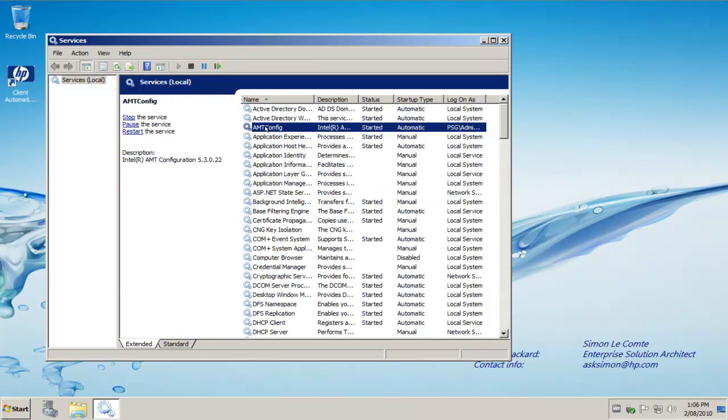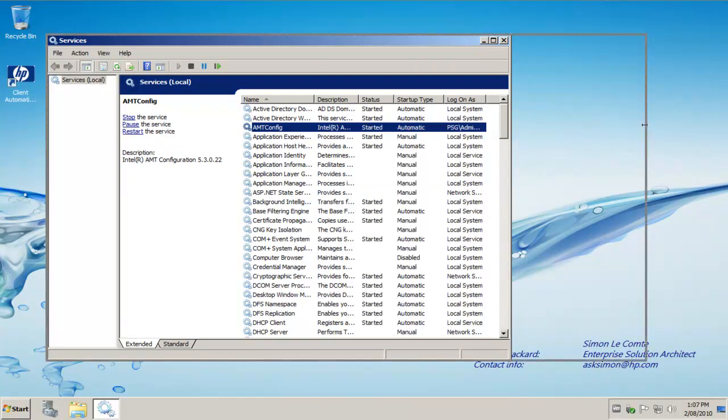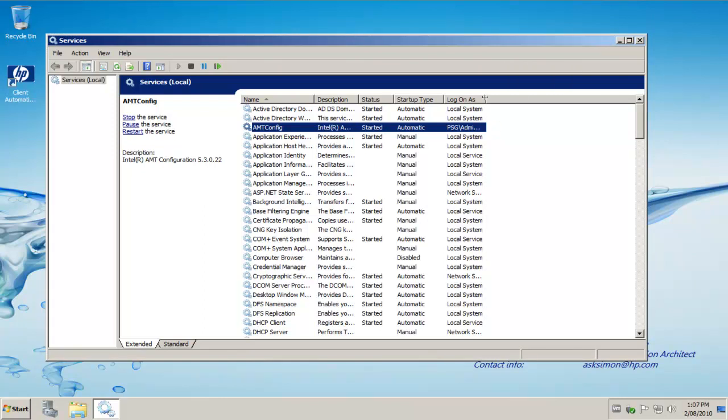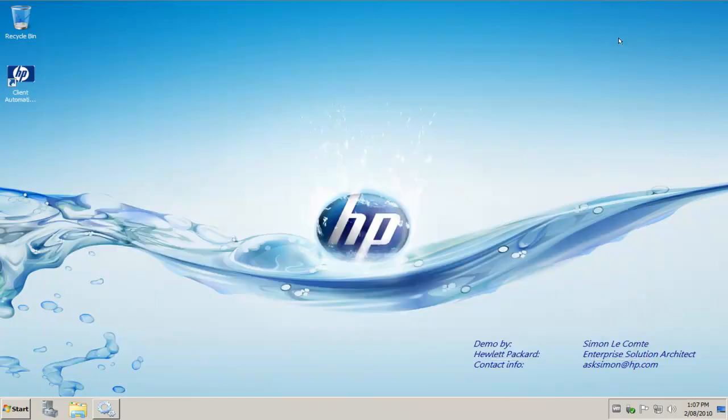As you can see here, AMT config, the process is automatically started on boot and the local account that it's logging onto was the account I used during the installation, which in this case was the domain administrator. So for a production environment, you may wish to set up a service account to deliver that functionality.